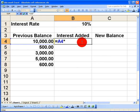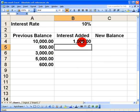So in cell B4 what I want to do is just apply the interest of 10% to 10,000 so that's a simple formula to multiply cell A4 by cell B1. And we can see that 10% of 10,000 is 1,000 so we know that our formula has been calculated correctly here.